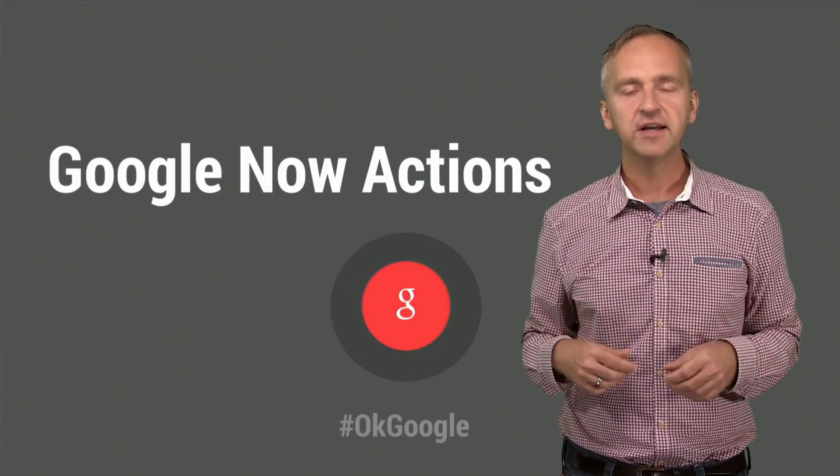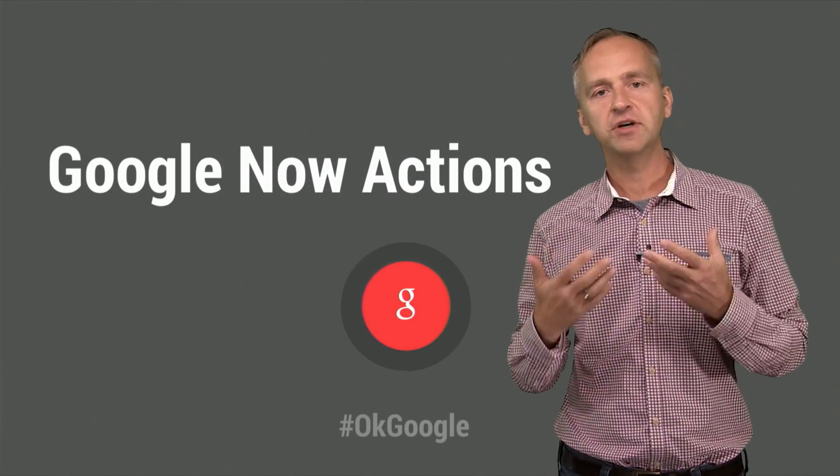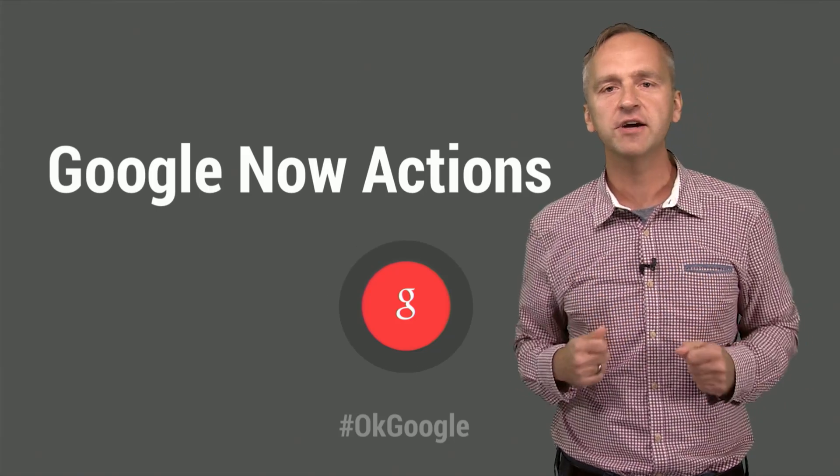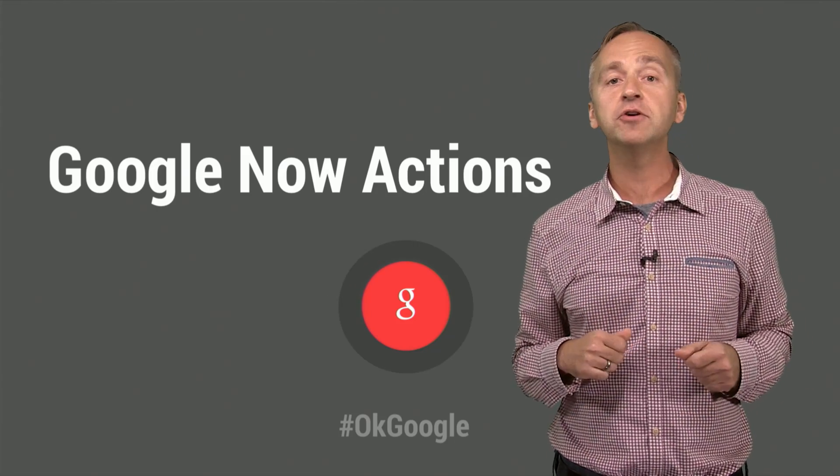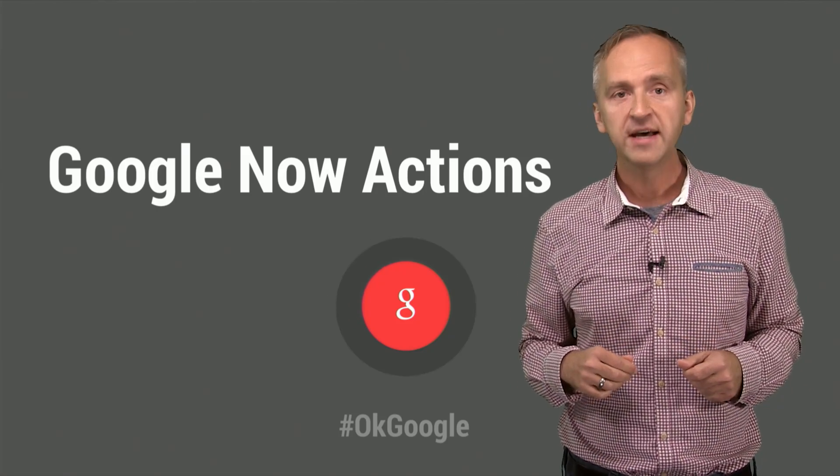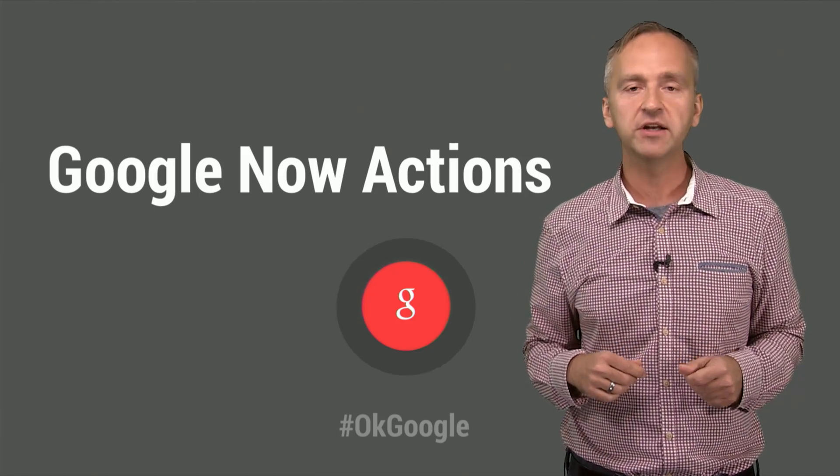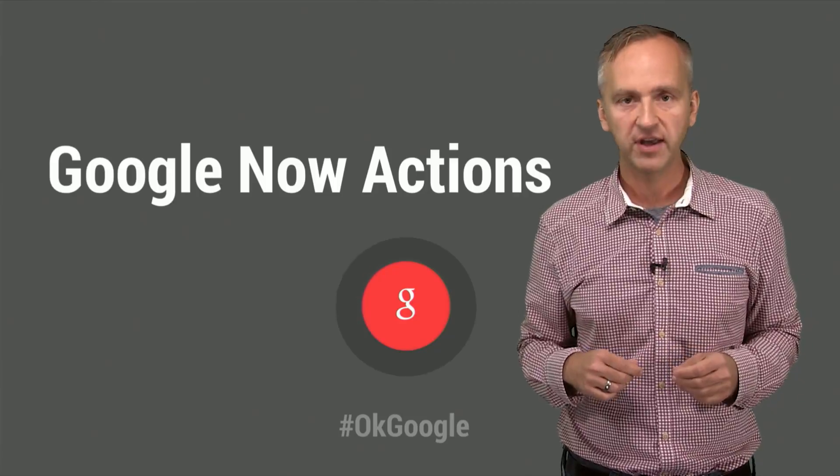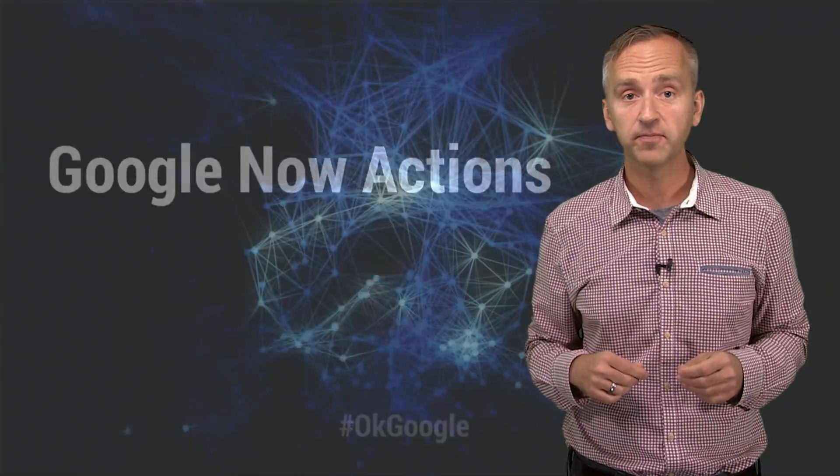As you can see, TripAdvisor, E24, TuneIn, and many other apps allow their users to search using voice. They have integrated a feature called Google Now Actions. And so can you.